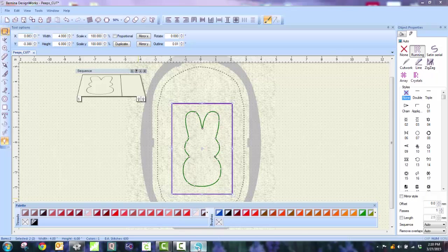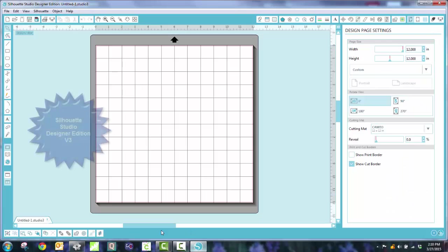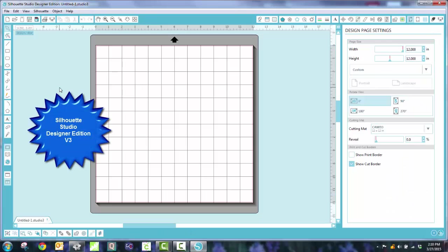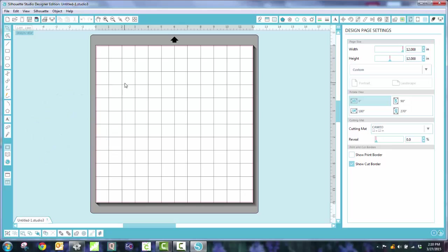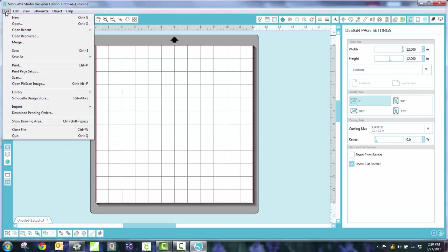So now my next step is to take this into the silhouette. So when I click on the silhouette, it opens up, and you really need Designer Edition. And I have version 3. It has saved me a lot of aggravation. So now you're going to go to Open, and I'm just going to use a File menu.